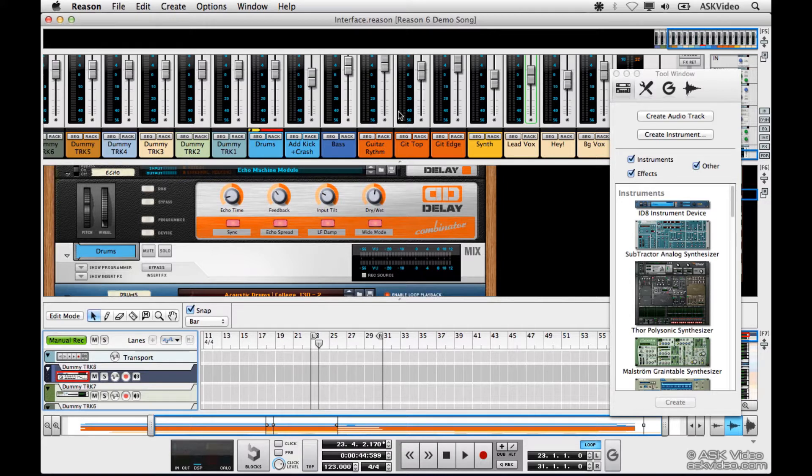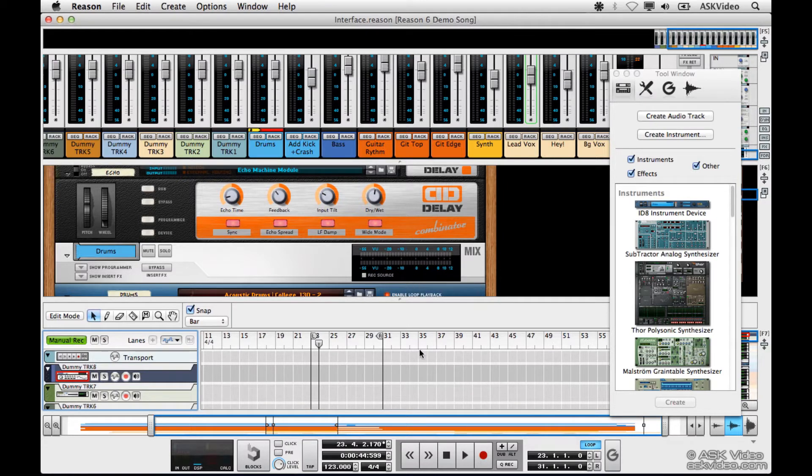The mixer, the rack, the sequencer, the transport, and finally the tool window.